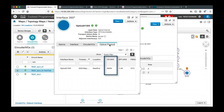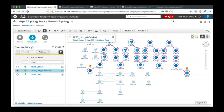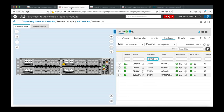The chromatic dispersion is 38,000 picoseconds per nanometer, that is equivalent to 2,400 kilometers being the CD factor 16.5 picoseconds per nanometer per kilometer. I now dig into the NCS 1004 box. I click on the interface 0/0/0/0 that is terminating the circuit and I check the bit rate is 200 gigabit per second.